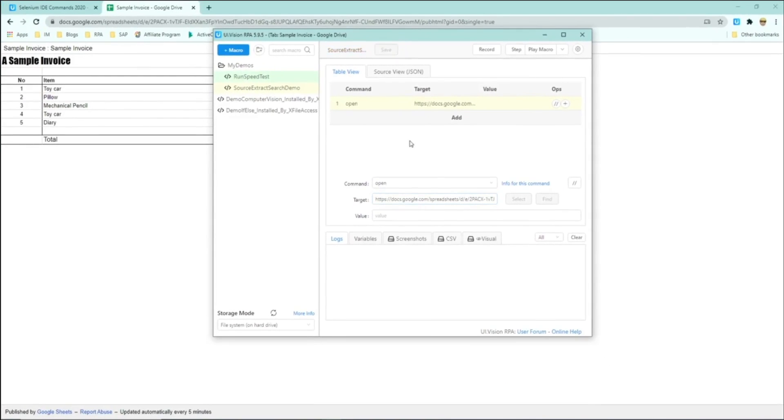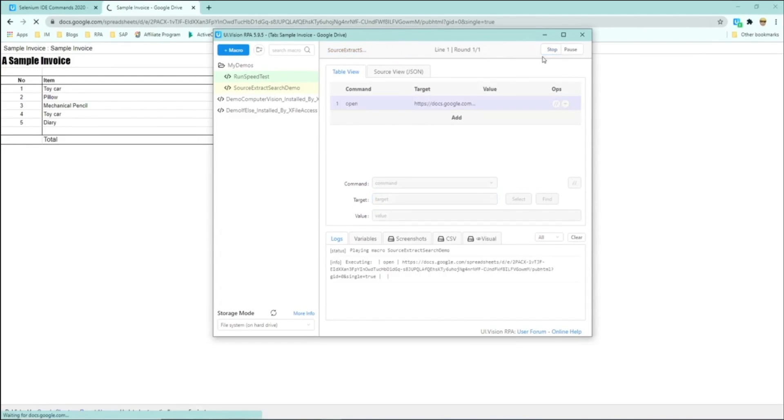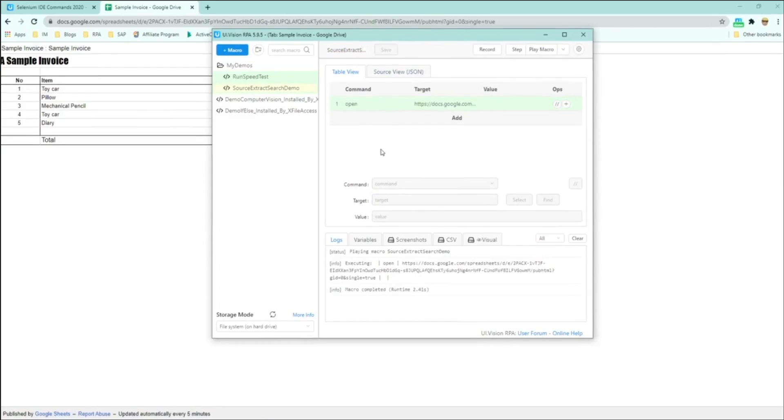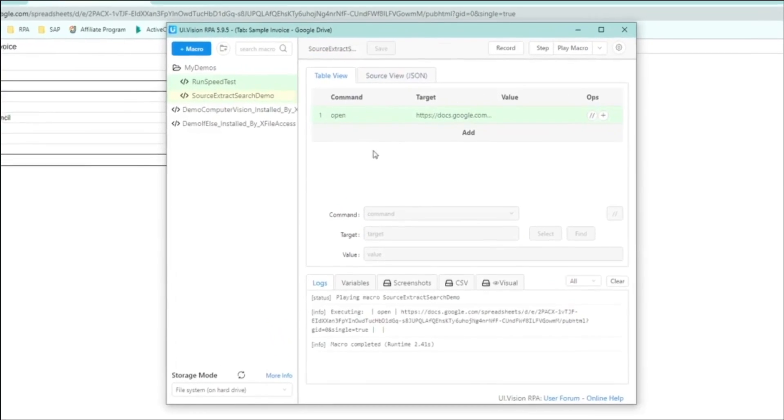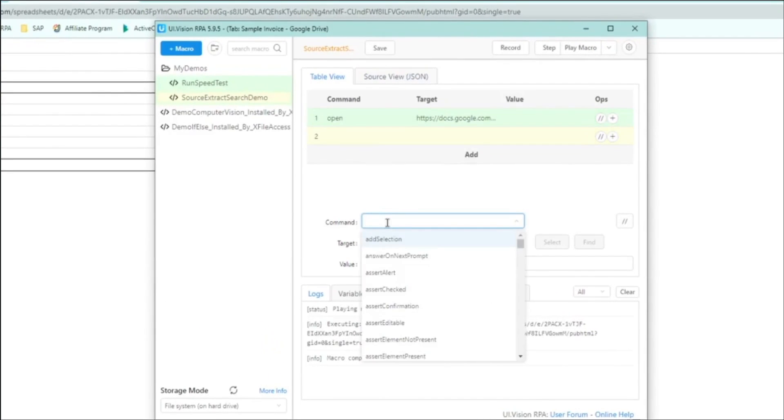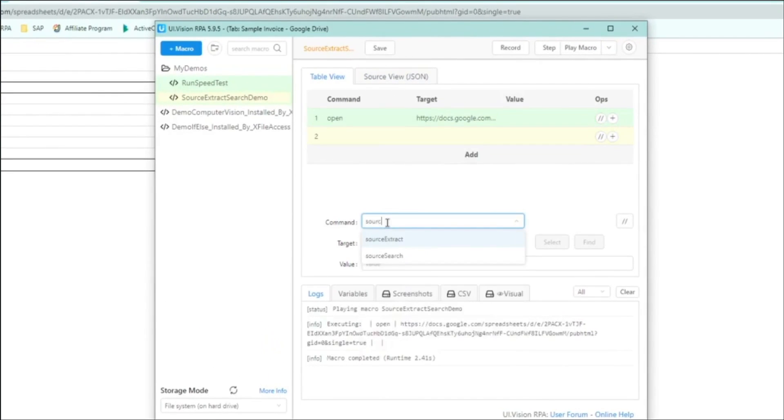And I'm creating a new macro here, give it a name. And the first command that I'm going to put into this UIVision macro is to open up the URL so that the form gets loaded onto the screen.